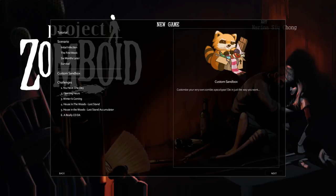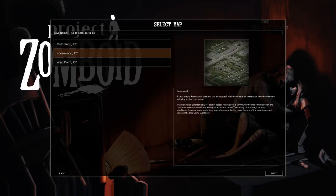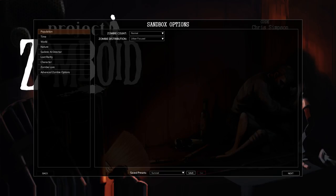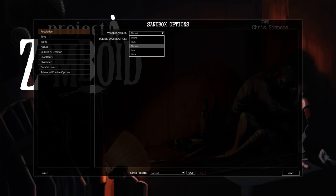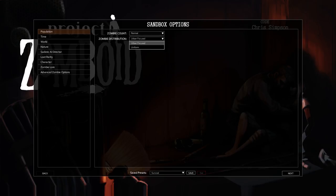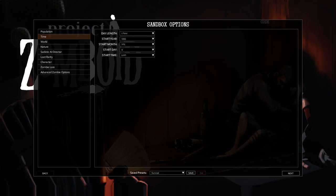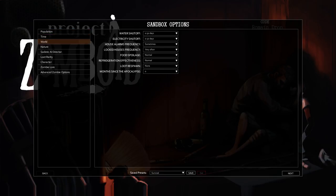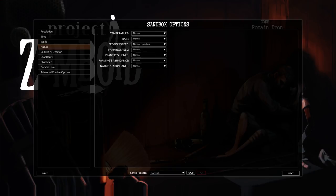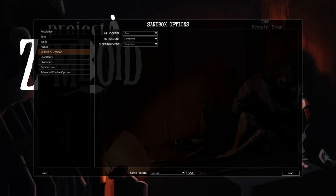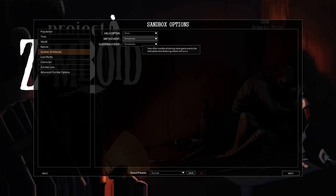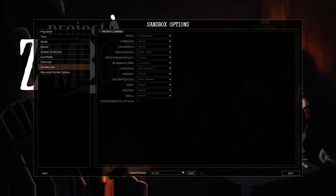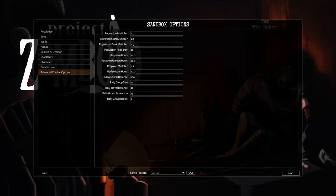I'm going to do a custom sandbox this time, mostly because I want to try again. We're going to do Rosewood again. But I want to try playing a game that has no zombie respawn again. I'll just leave everything else the way it normally is.